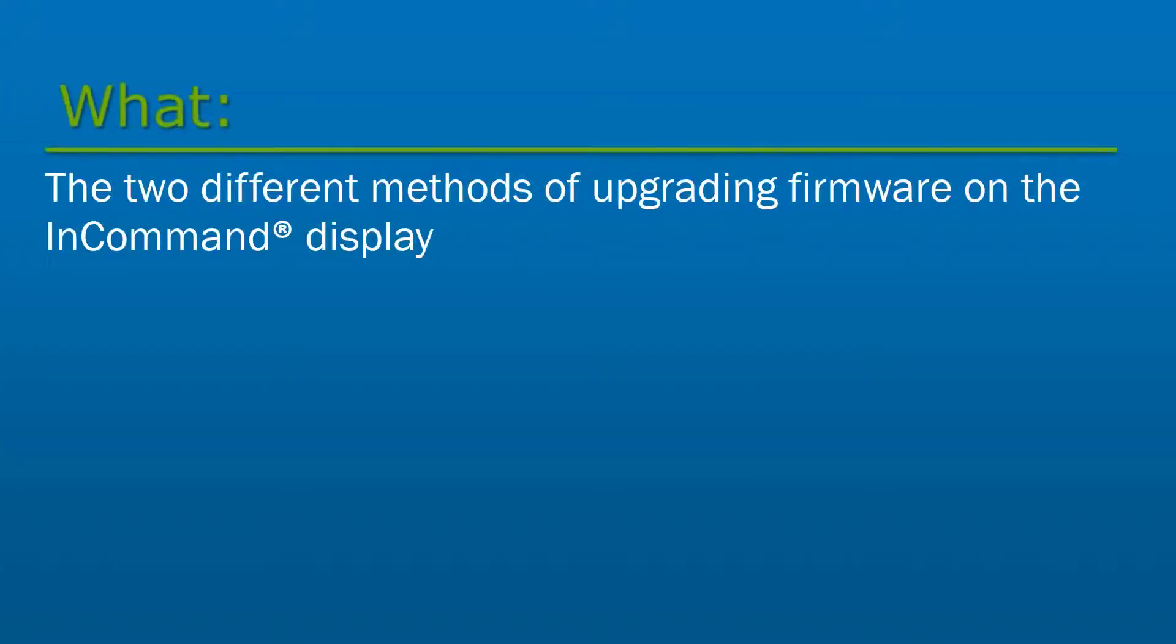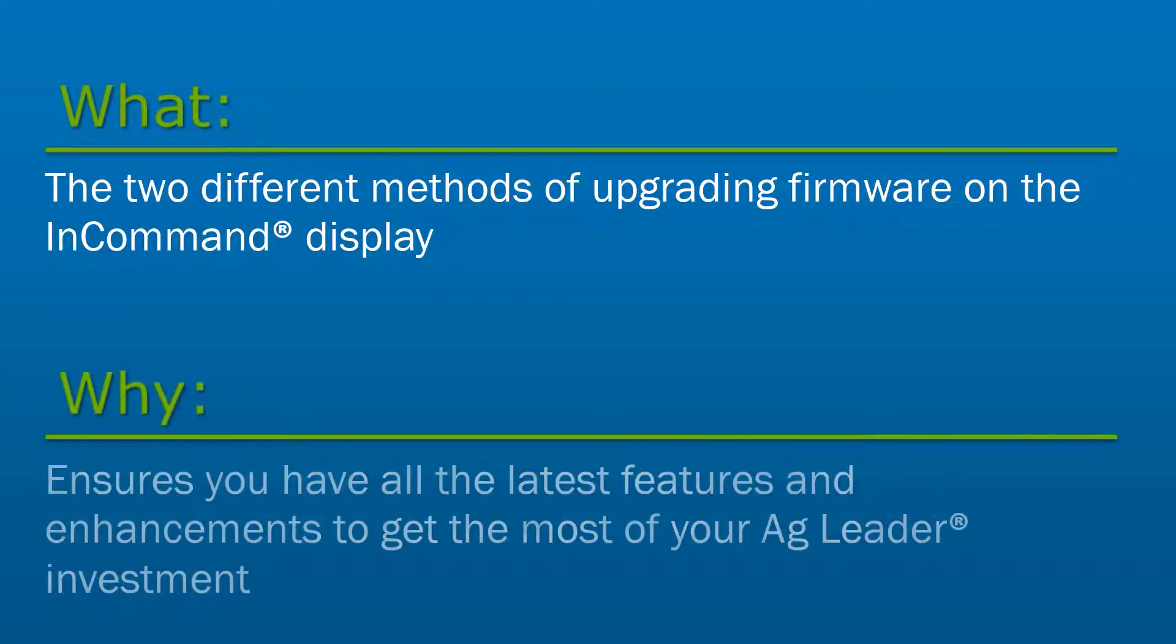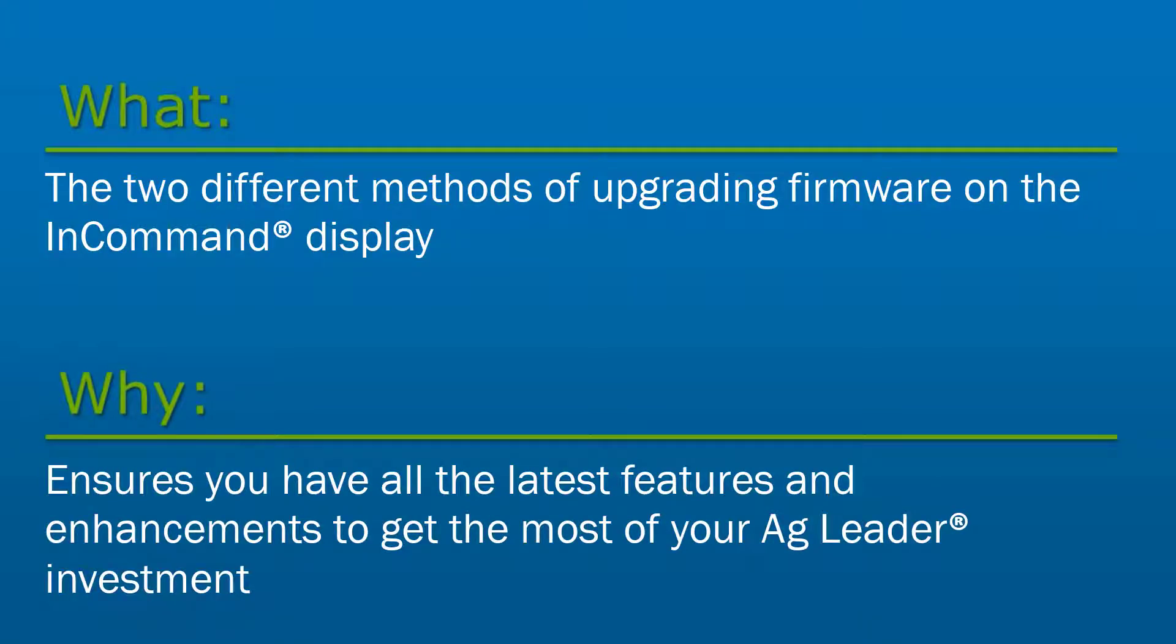In this video, we will go through the two different methods of upgrading firmware on the InCommand display. Keeping your InCommand display up to date will make sure you have all the latest features and enhancements to get the most out of your Ag Leader investment.